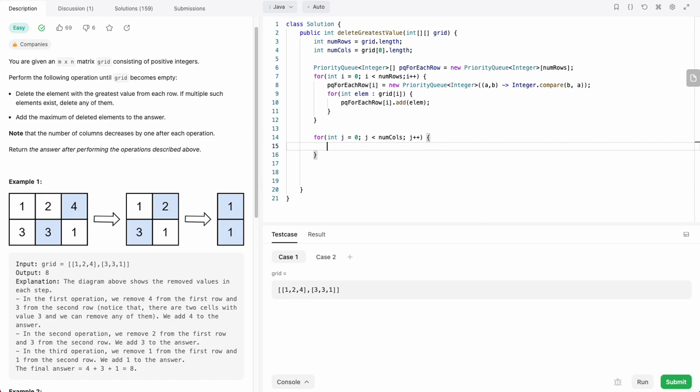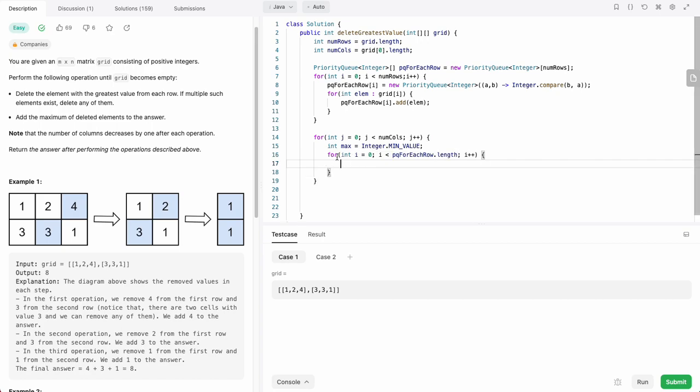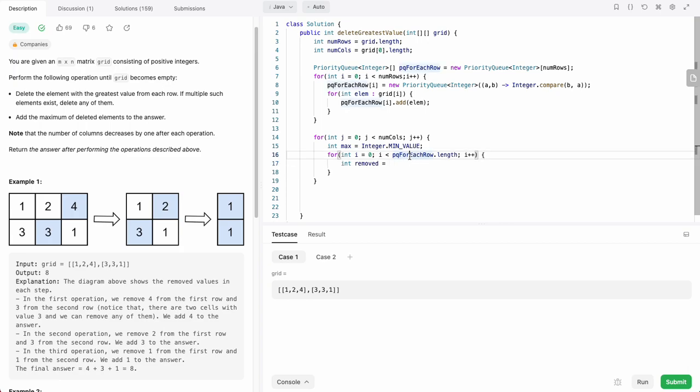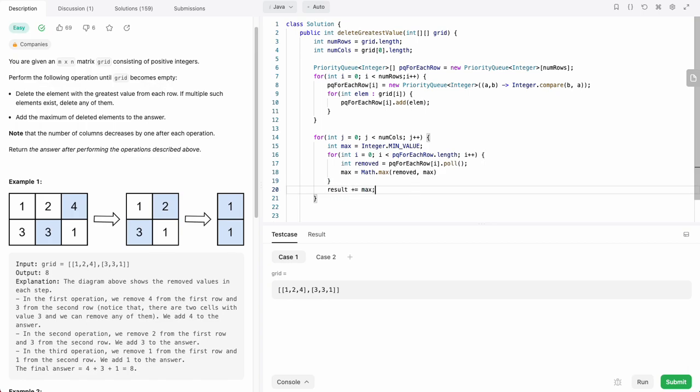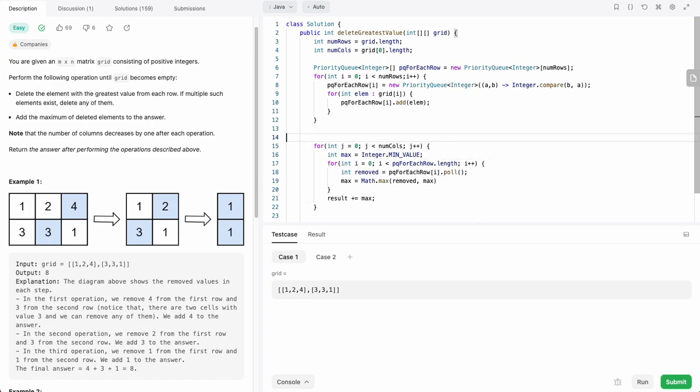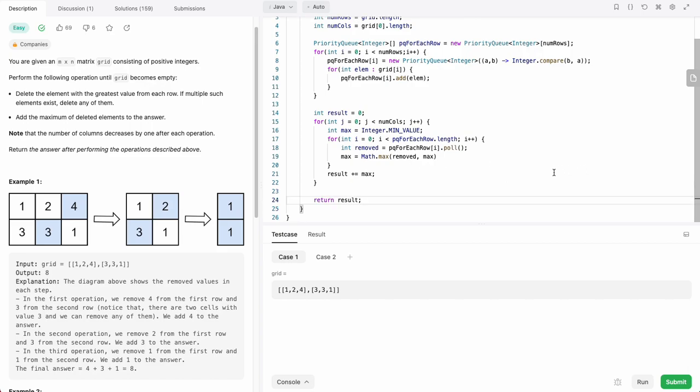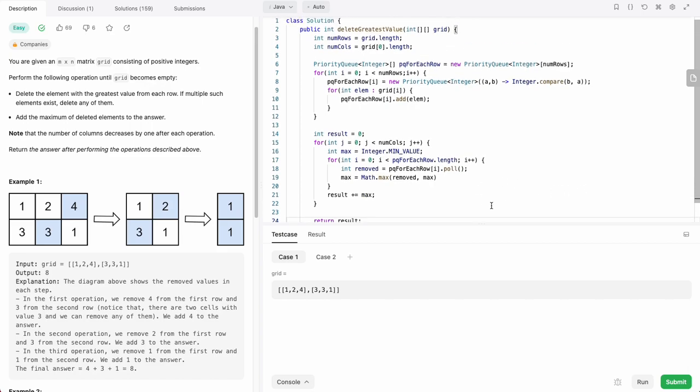Each round of removal, we need to keep track of the max. We'll start by saying our max is Integer.MIN_VALUE, and then we'll loop through all of the priority queues. This for loop will loop through all of the priority queues, and then we'll keep track of our removed element. We'll say pqForEachRow[i].poll(), and then we'll say max = Math.max(removed, max). At the end of the loop, we want to add max to our result. We'll have to keep track of a result variable, which will be the sum of the maxes, and at the end we return result.